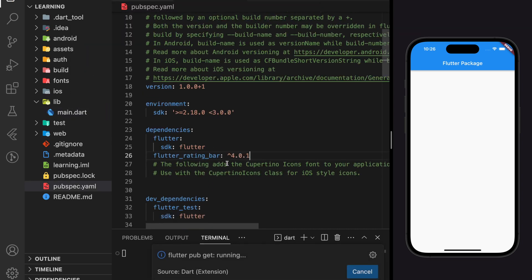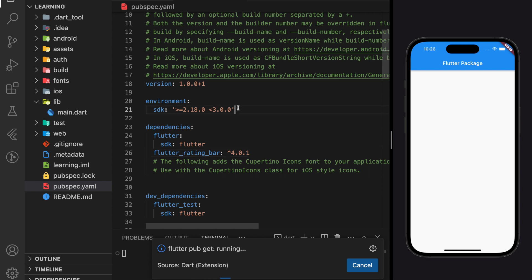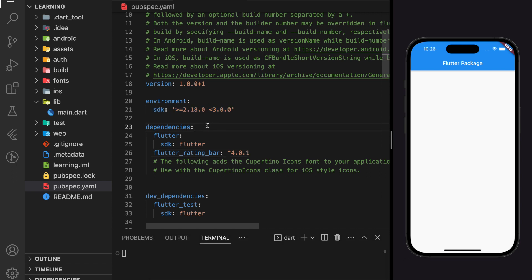To prevent any version conflict, make sure you are using the same environment SDK as mine.